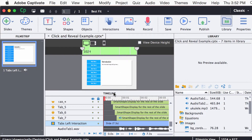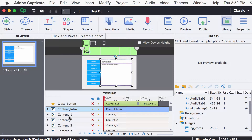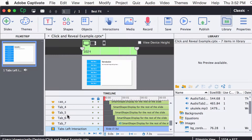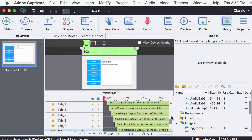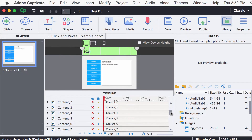I'm going to go into our timeline, and as you're in the timeline, you'll notice some different groupings in here. We have content intro group, we have content 1, content 2, content 3 — all these different groupings in here.